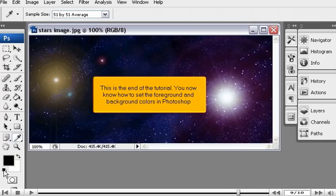This is the end of the tutorial. You now know how to set the foreground and background colors in Photoshop.